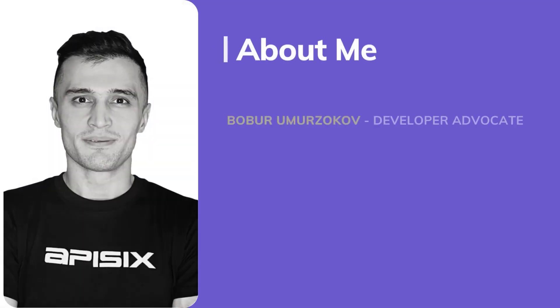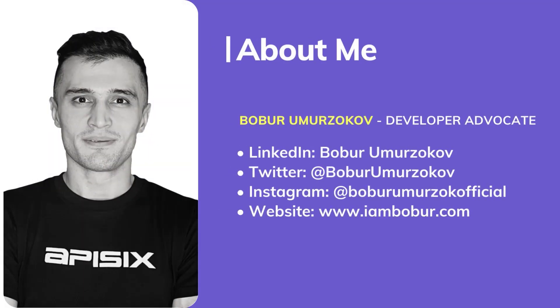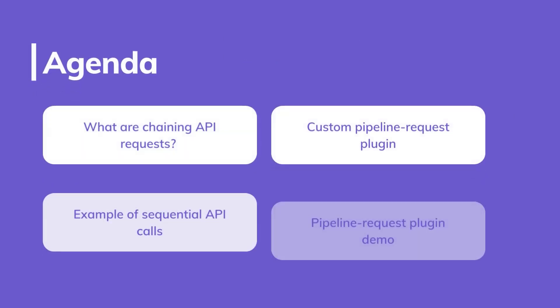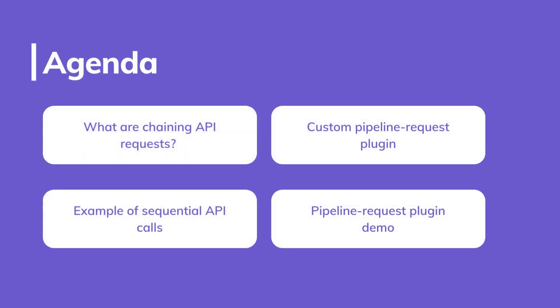My name is Bob Orr and I am a developer advocate for Apache APISIX. Some of the learning objectives for this video: we're going to look at what is chaining API requests, provide examples of sequential API calls, and create a custom plugin for Apache APISIX API Gateway to handle client requests that should be called in a sequence.